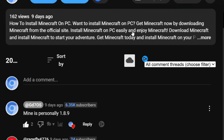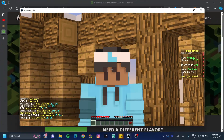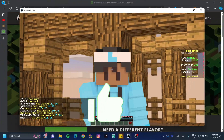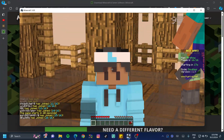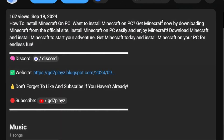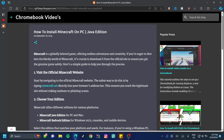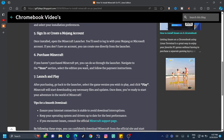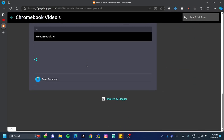First things first, go ahead and smash the like button and let's see if we can hit a thousand likes. Then go to the description and search for the website link, and click on the link to my website. Once on my website, scroll all the way to the bottom of the page.